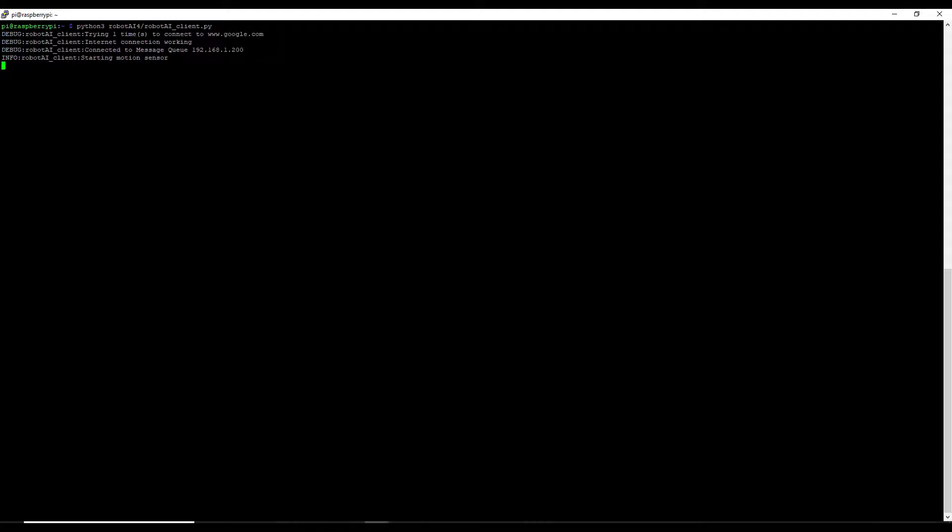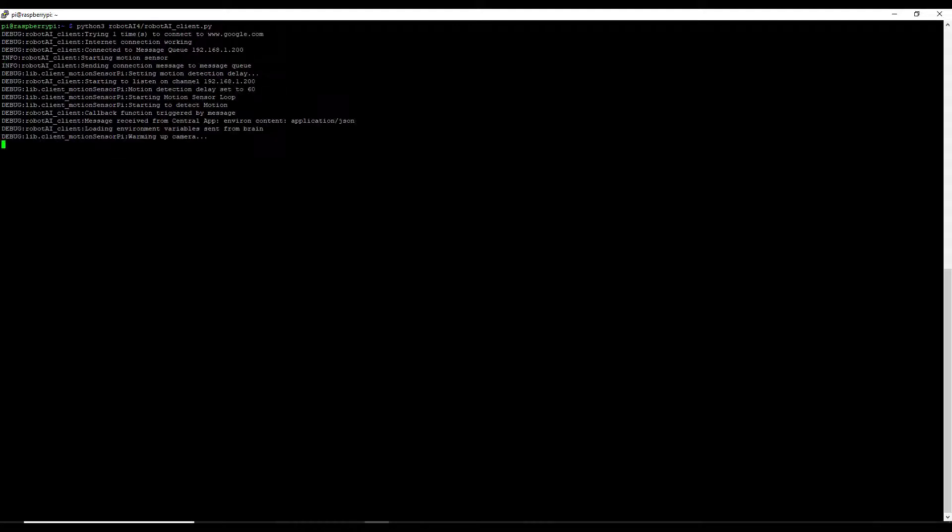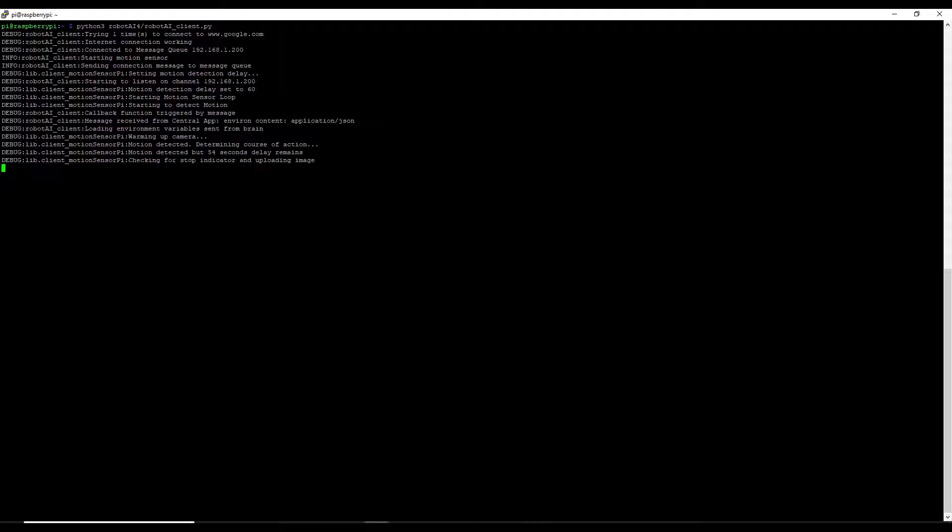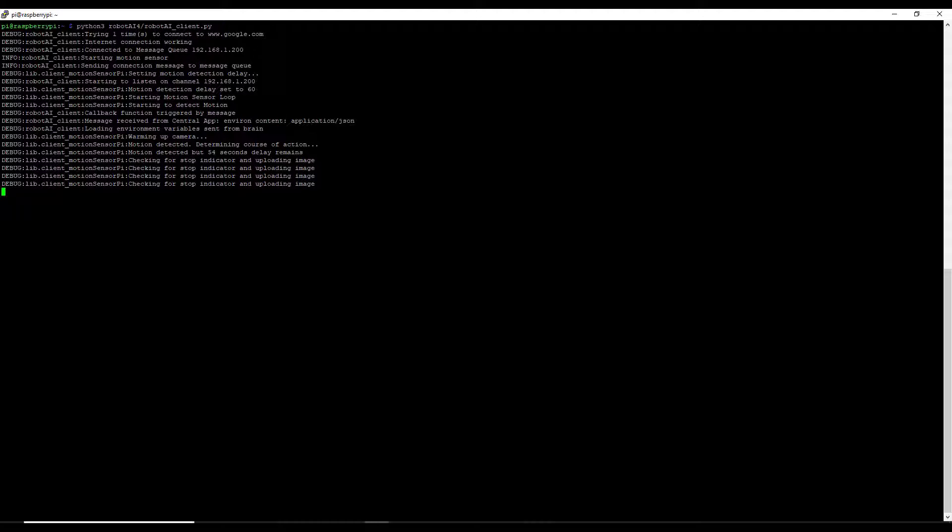We'll kick off our client code. You'll see it'll go through the usual steps here of starting up the sensors, it warms up our camera for a few seconds, and then starts looping through. And you'll notice here, actually, one thing I've added is that for every few seconds it's actually sending an image across to the brain, which is just going to overwrite the current image for this particular device.